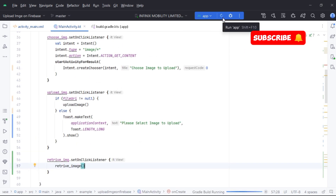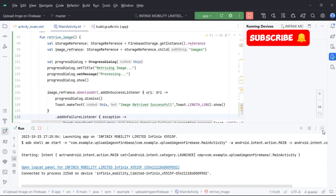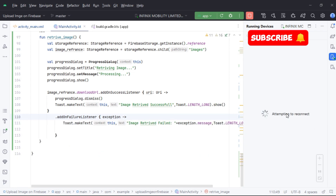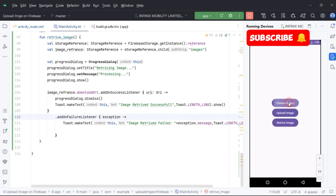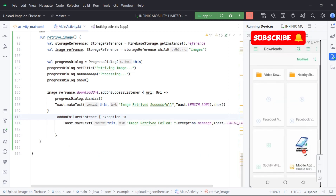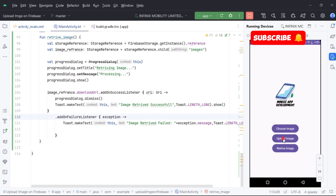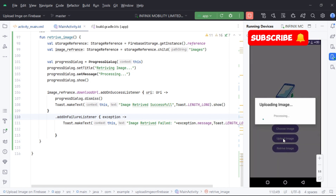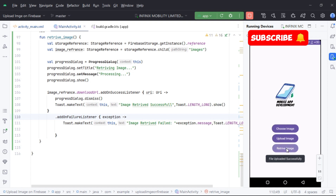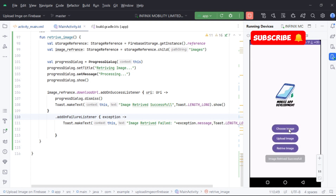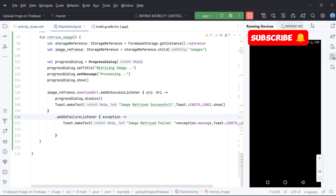Let's run our app and check the response from Firebase. First we upload the image, and then retrieve it in our application. Retrieving image is successful.